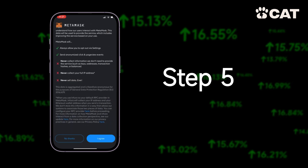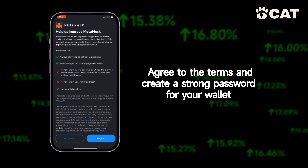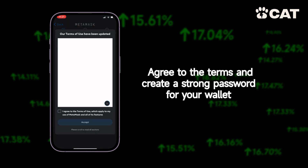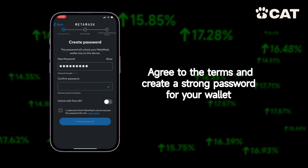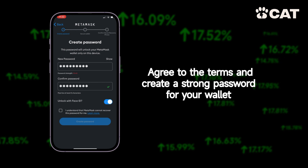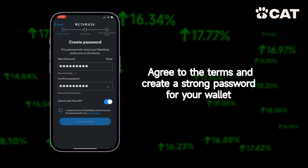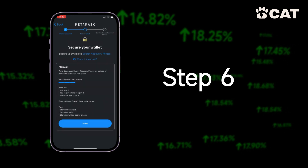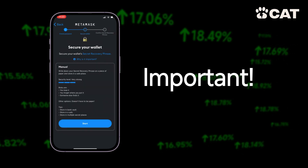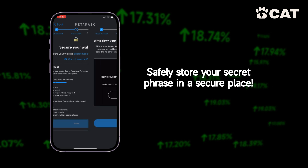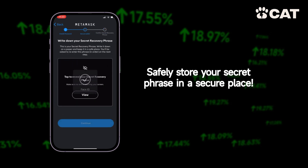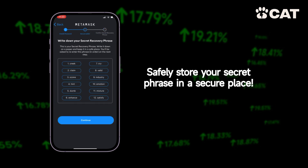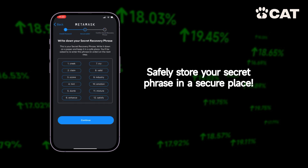Step 5: Agree to the terms and create a strong password for your wallet. Step 6: Safely store your secret phrase in a secure place.